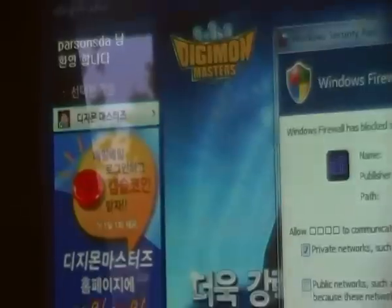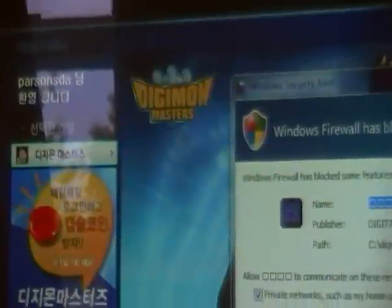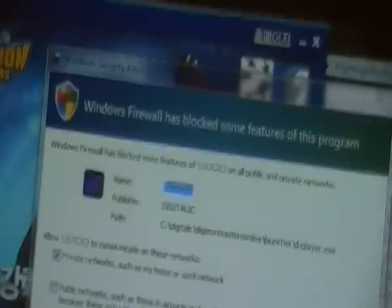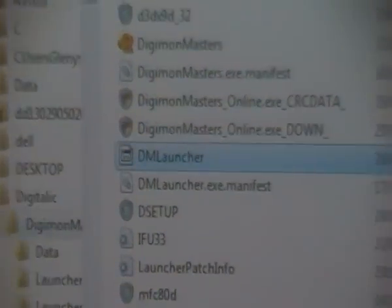Then link this monitor thingy into the folder with your launcher — in other words, to fix the launcher. Put it in the same folder with that.